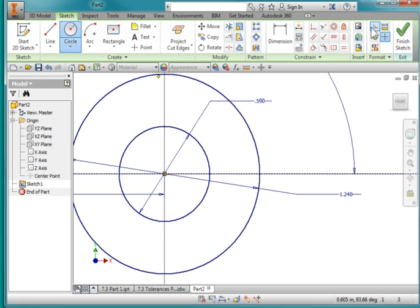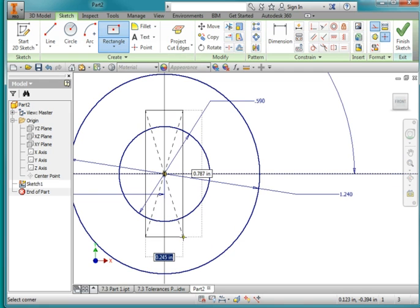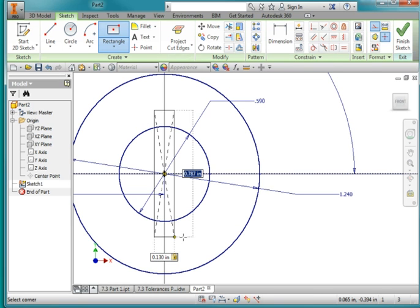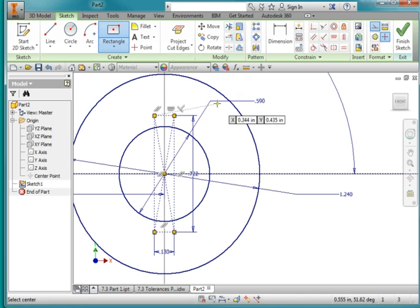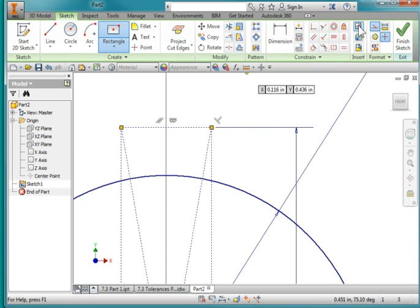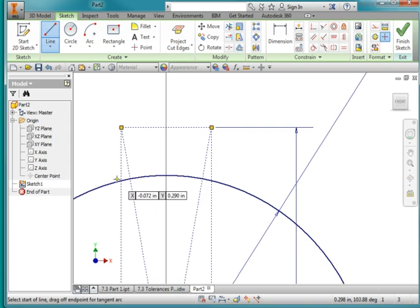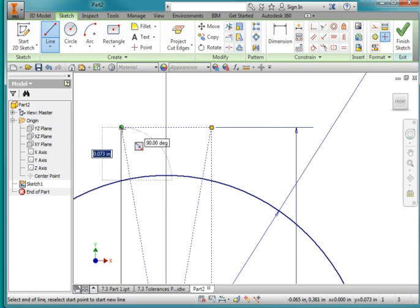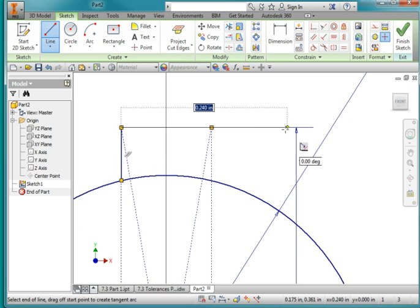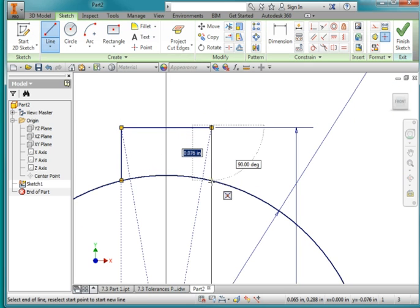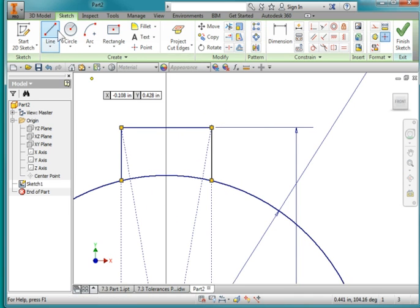Turn Construction Geometry back on. I'm going to draw a centered rectangle. The width is going to be 0.13, tab, and the length is 0.722. Zoom in. Turn off Construction Geometry. I'm going to draw in this keyway.